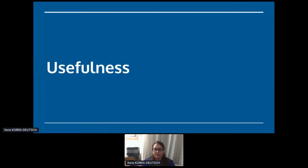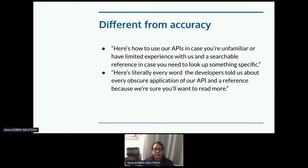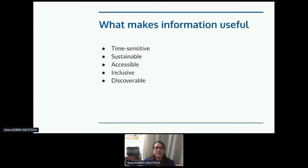Usefulness is different from accuracy. Think about these two possible experiences: 'Here's how to use our APIs in case you're unfamiliar, and here's a searchable reference in case you need to look up something specific' — versus 'Here's literally every word the developers told us about every obscure application of our API, oh and a reference.' One of these gets developers using your product; the other may drive them away. You could have all the accurate information in the world, but if it doesn't help anybody, there's no reason to have it. What makes information useful? It should be time-sensitive, attainable, sustainable, accessible, inclusive, and discoverable.